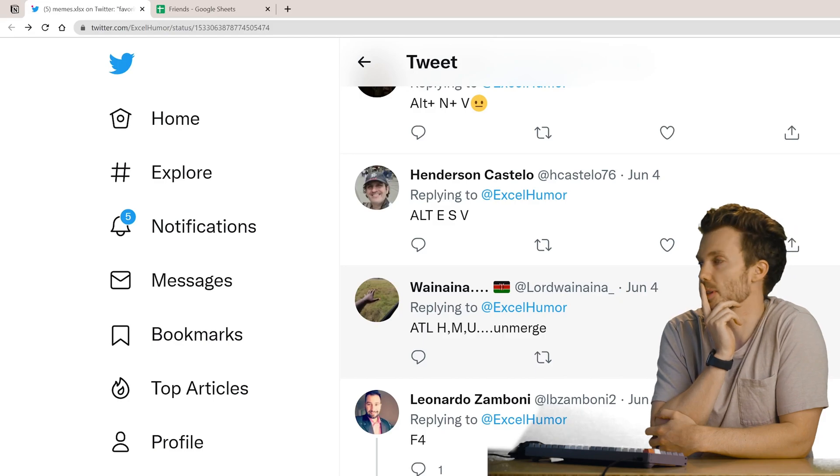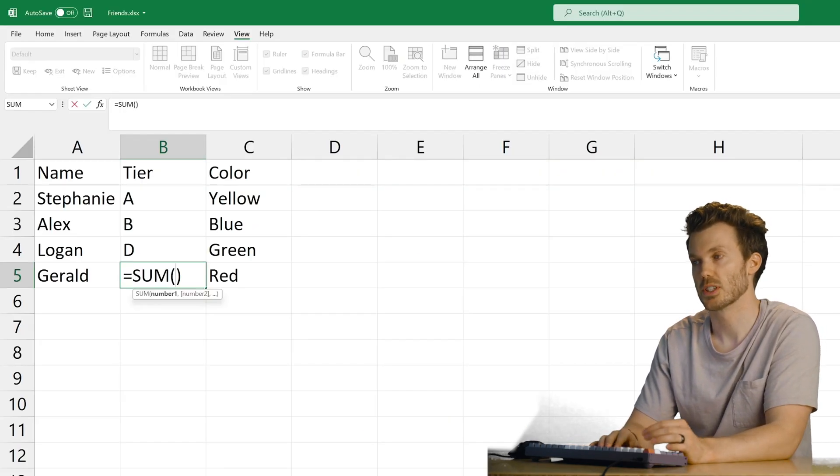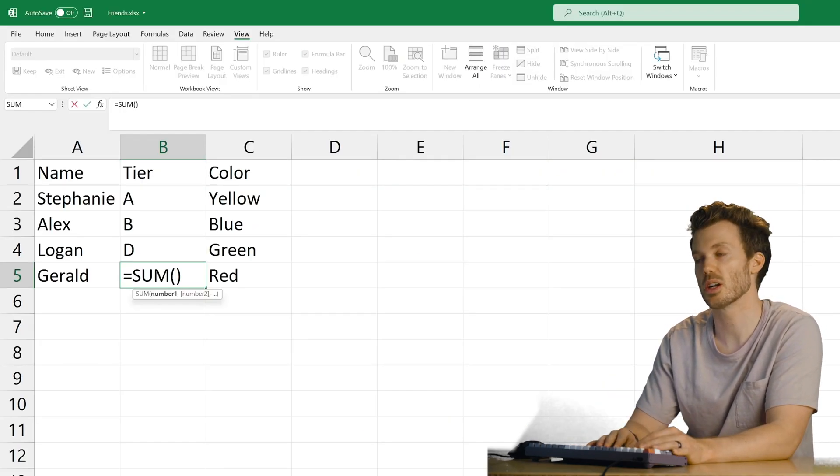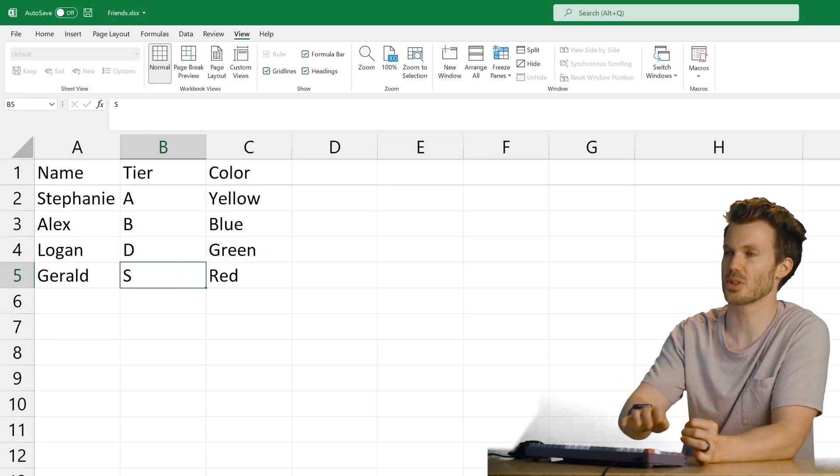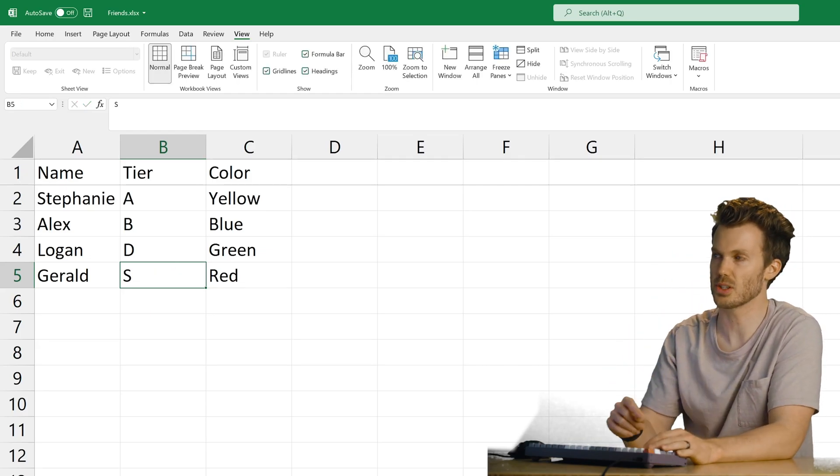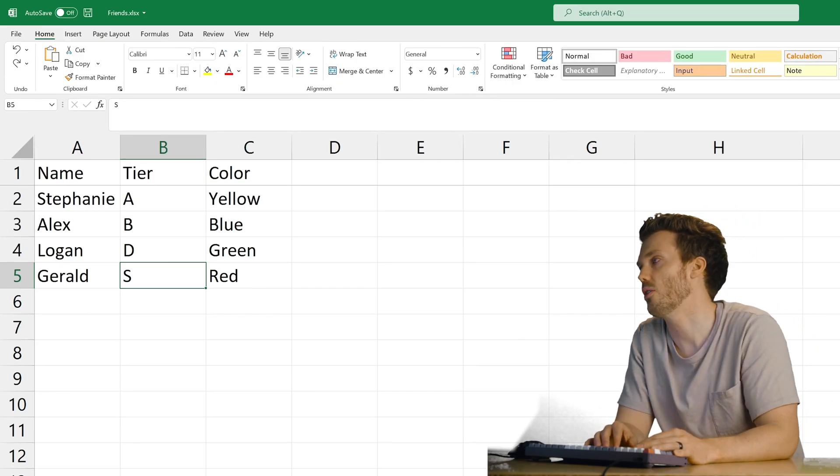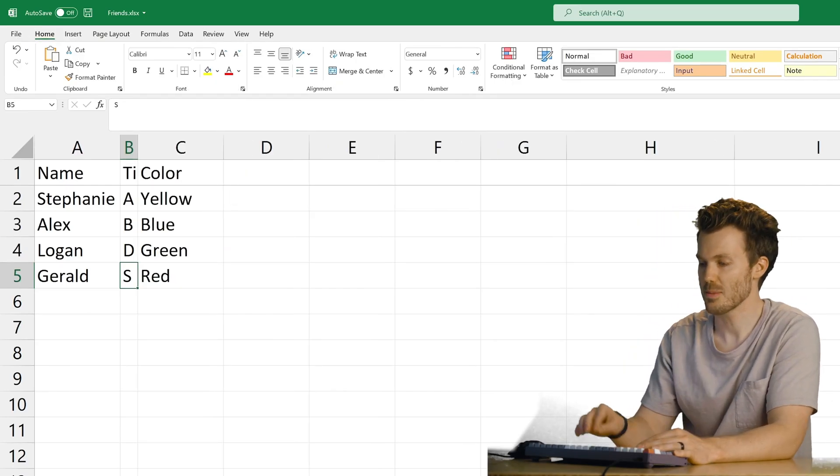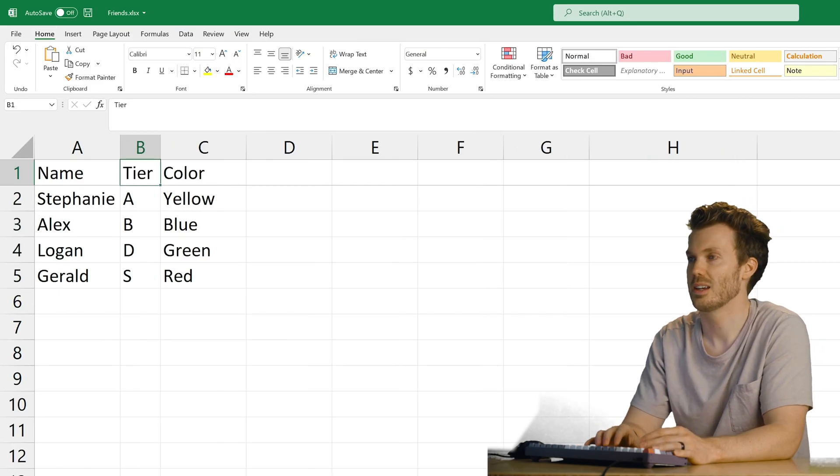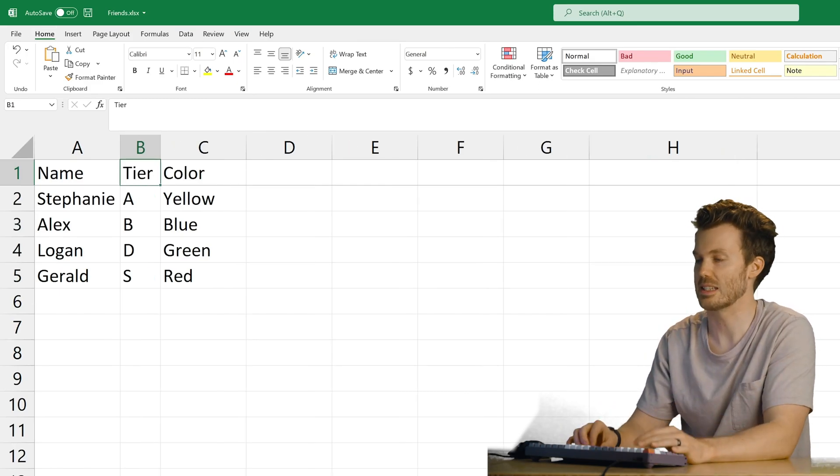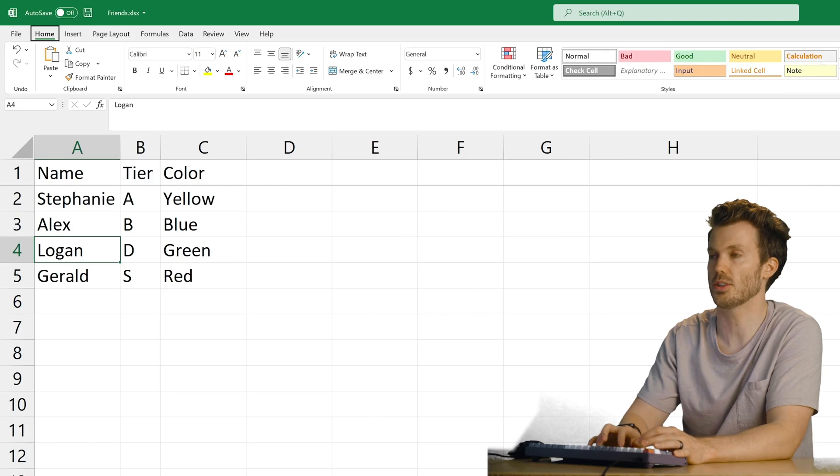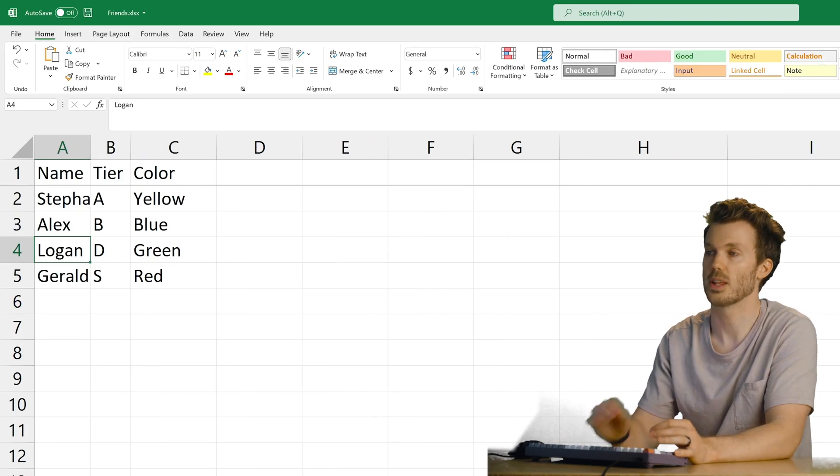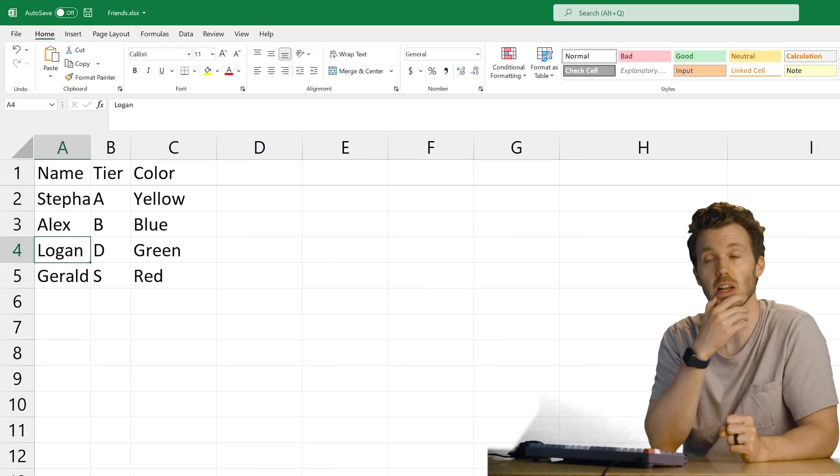What was the best one there? Probably Alt equals for sum. Just plops a sum right where you are. I'll be honest. Most of those were just like navigating menu option shortcuts. Maybe Alt H O I autofit column width. But why is it making it so skinny? Alt H O I. Okay. It does it based on the selected cell. So whatever cell you're in, when you Alt H O I, it will shrink the column to that width. That's pretty cool. That's probably my favorite.